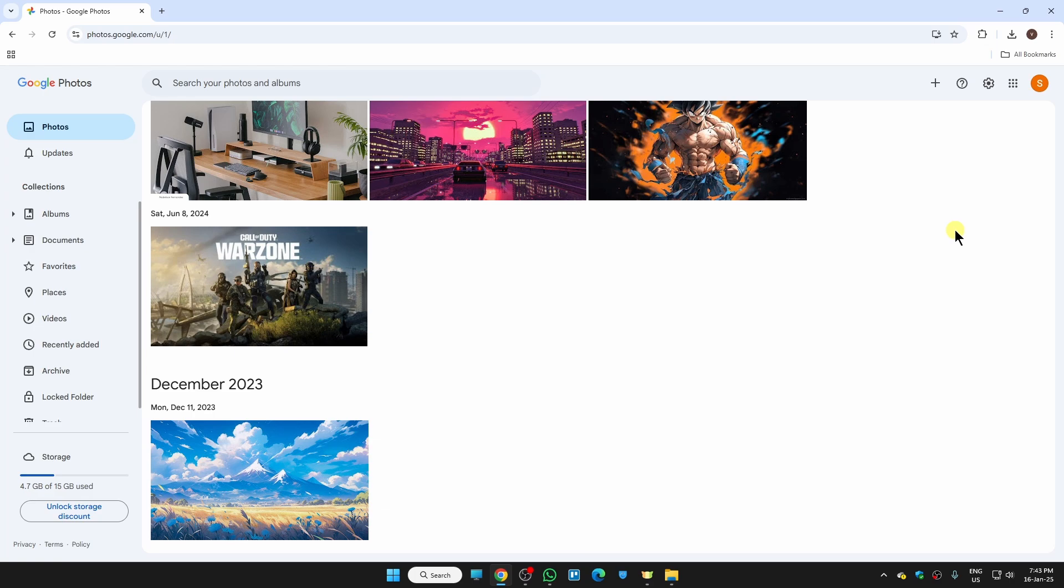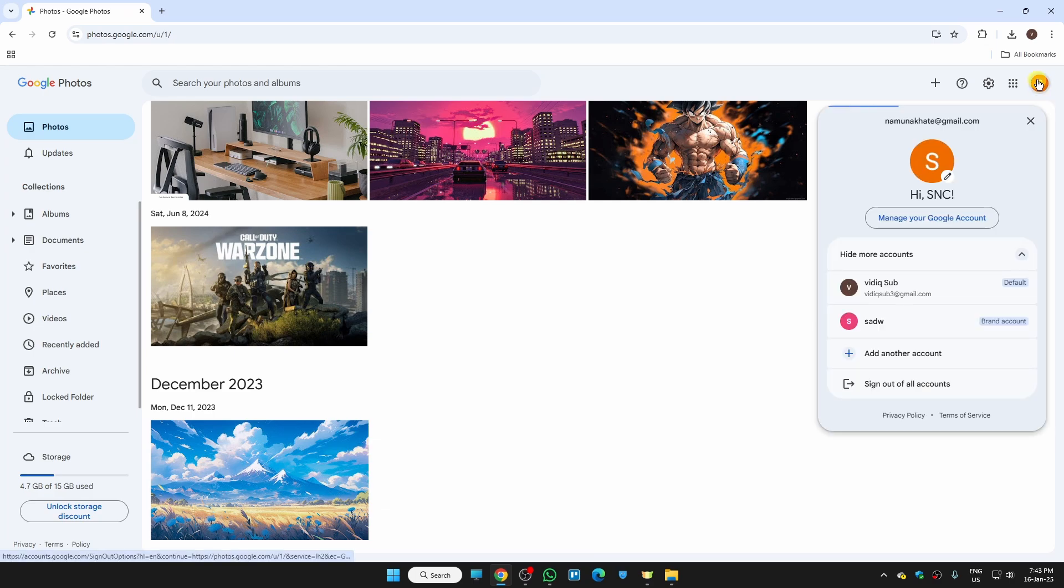To download all of them, just click on your profile then click on manage your Google account.